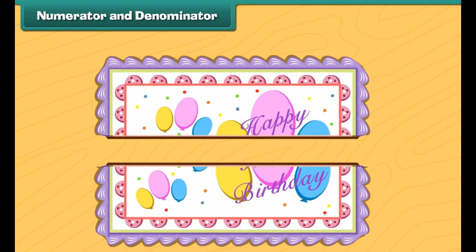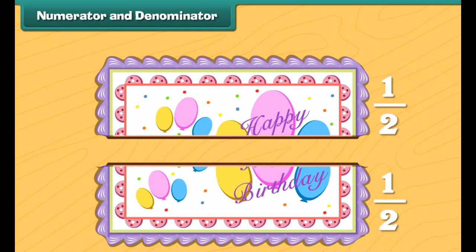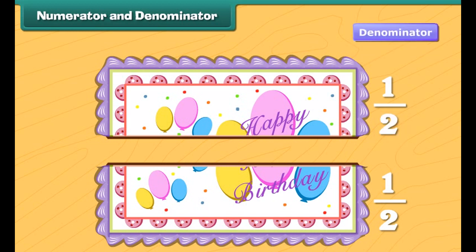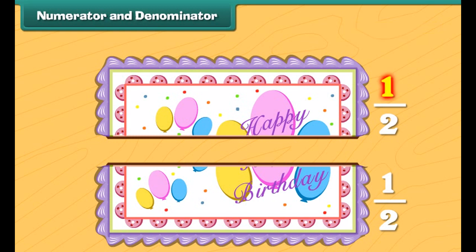Here is a whole birthday cake. Let's cut it into small pieces. If we cut the cake from the middle, we get two equal size pieces. Each piece is one half of the whole cake. We can write that as a fraction. This number, called the denominator, tells us the total number of pieces that make up one whole.